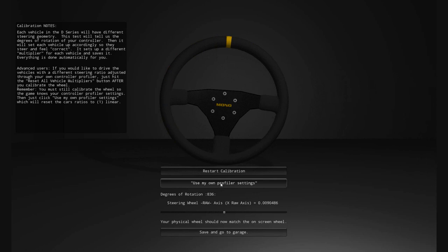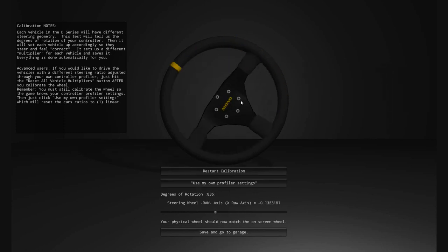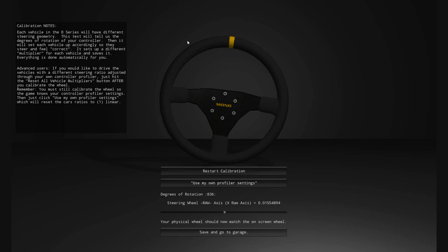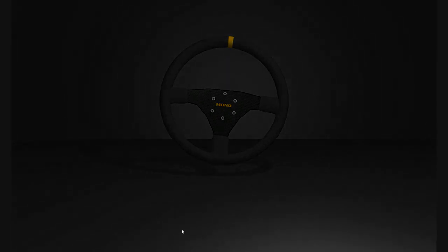If you want to use your own profiler settings — say you want to use 300 degrees of rotation for a truck that normally uses 700 or 680 — you can click 'Use my own profiler settings' after this setup. That button resets all the multipliers to linear one, so anything in your Windows profiler setting will be used in-game. We're going to use the automatic system, so we'll click Save to continue to garage.